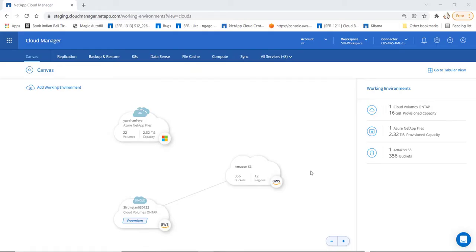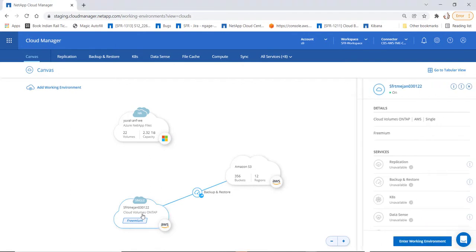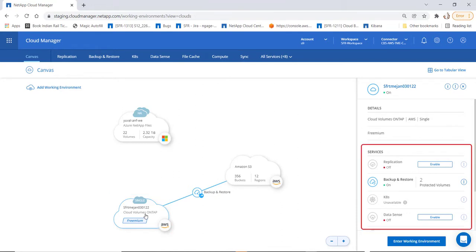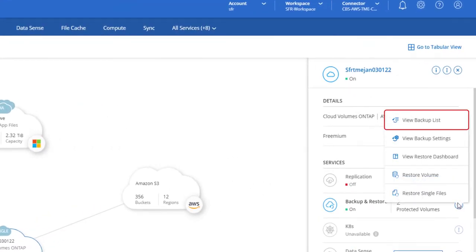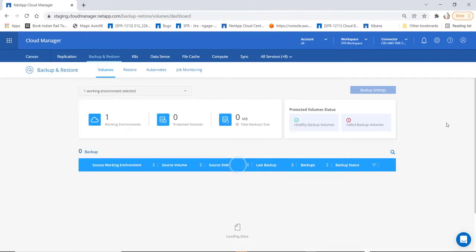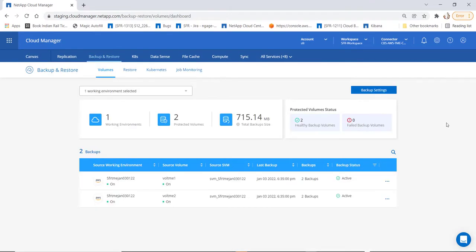Now let's look at a quick demo on how volume level restores are done. Let's go to cloud manager, click on canvas, and click on the required working environment. The list of services will be shown on the right. Click on backup and restore and choose backup list. We will go ahead and view what backups we have.